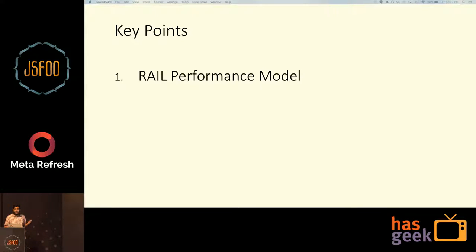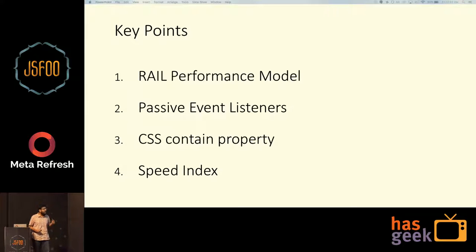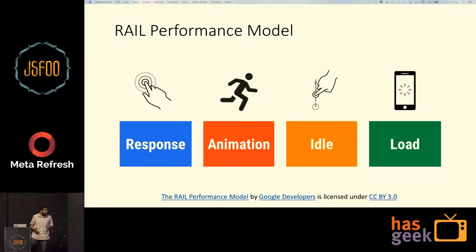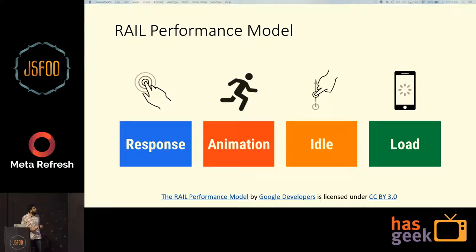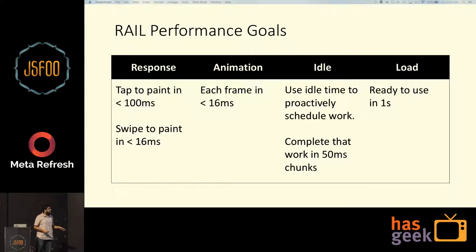These are the key points. I'll be talking about the RAIL performance model, then passive event listeners, the new CSS contain property, and lastly speed index. So this is the RAIL performance model — it was put forward by Google developers. It stands for Response, Animation, Idle, and Load — R-A-I-L. It sets guidelines in areas which are important for perceived performance. Here we have the guidelines; I'll be explaining each in detail. Let's start with response.